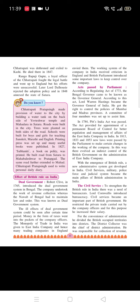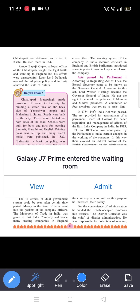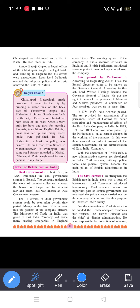According to the Regulating Act of 1773, the Bengal Governor came to be known as the Governor General. According to this act, the Bengal Governor's position was changed and he was known as the Governor General. Lord Cornwallis became the Governor General of India and got the right to control the policies of Mumbai and Madras provinces. A committee of four members was also set up to assist him.